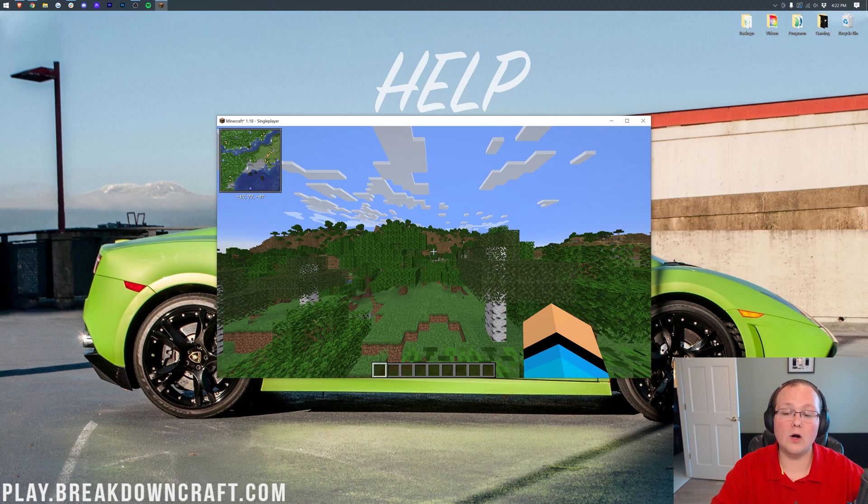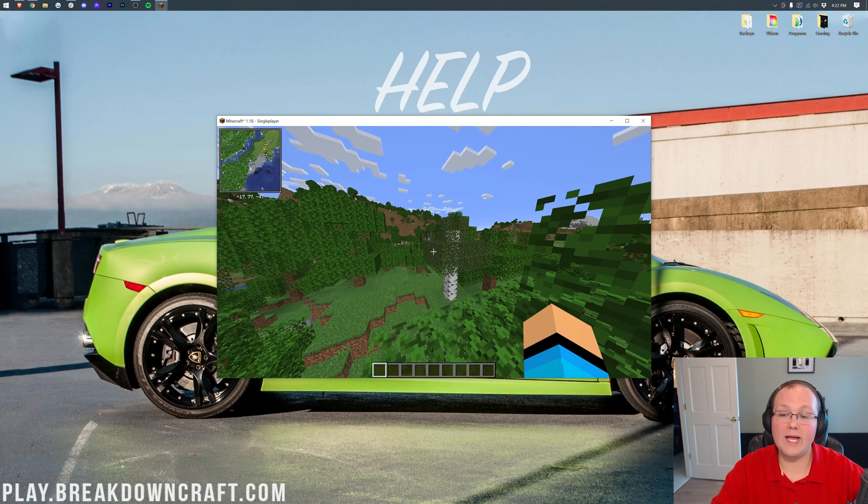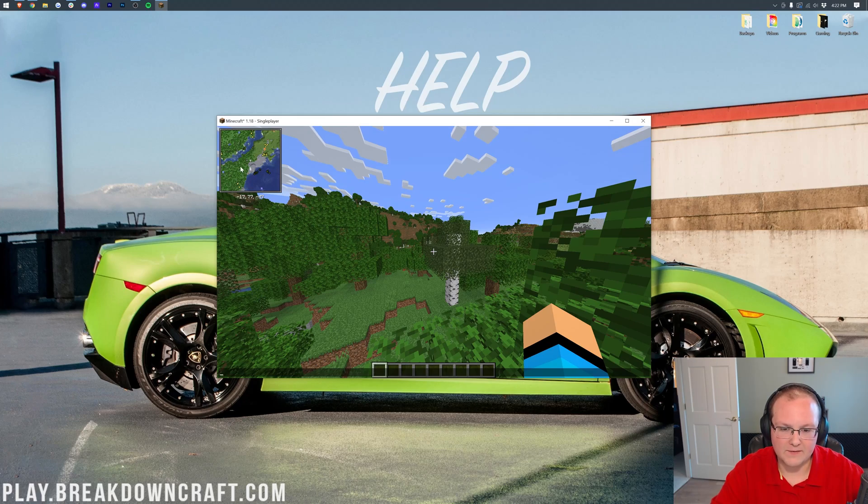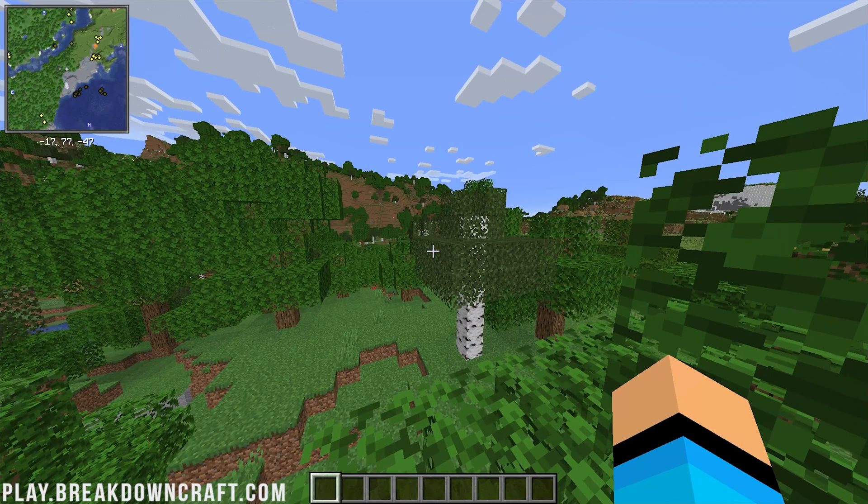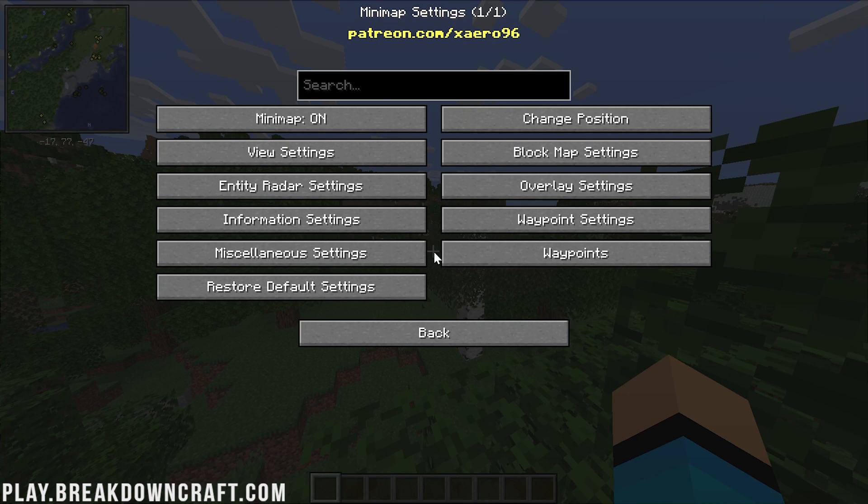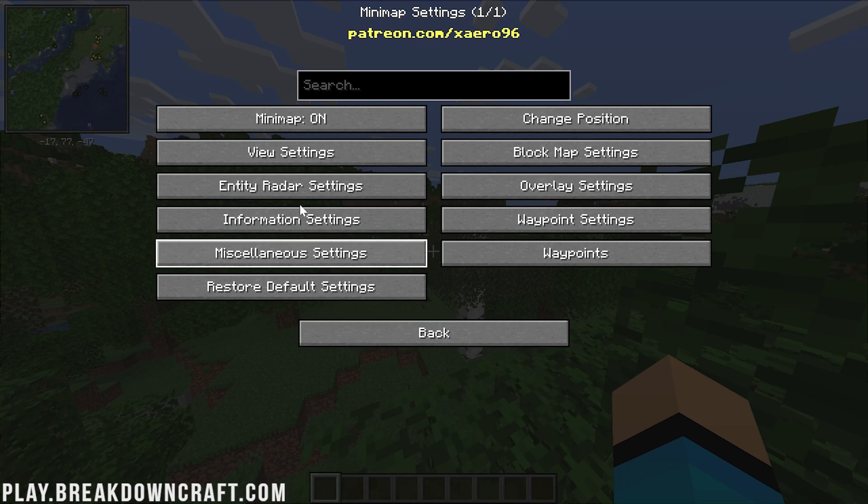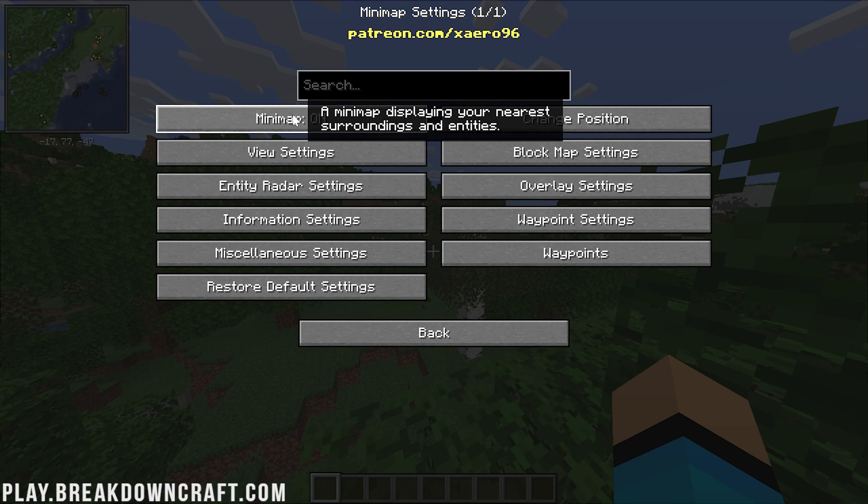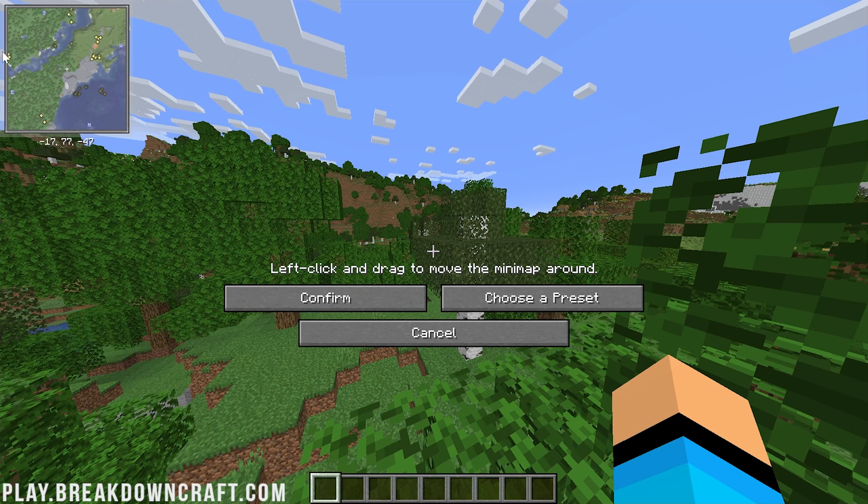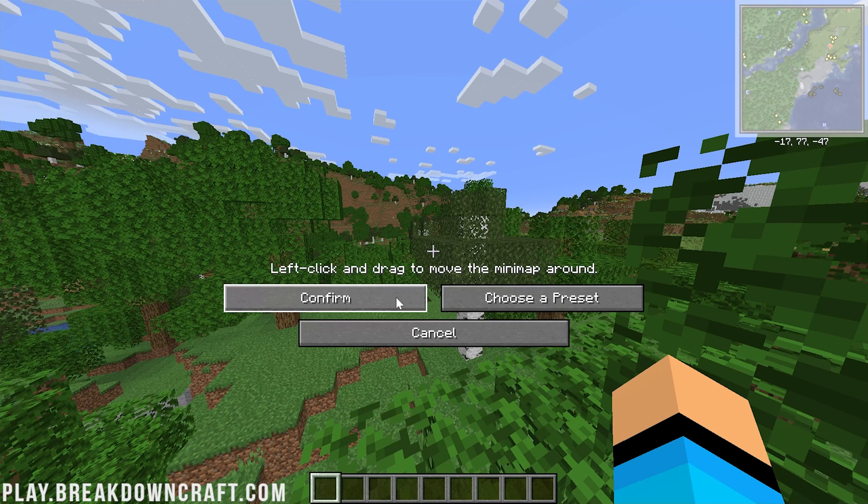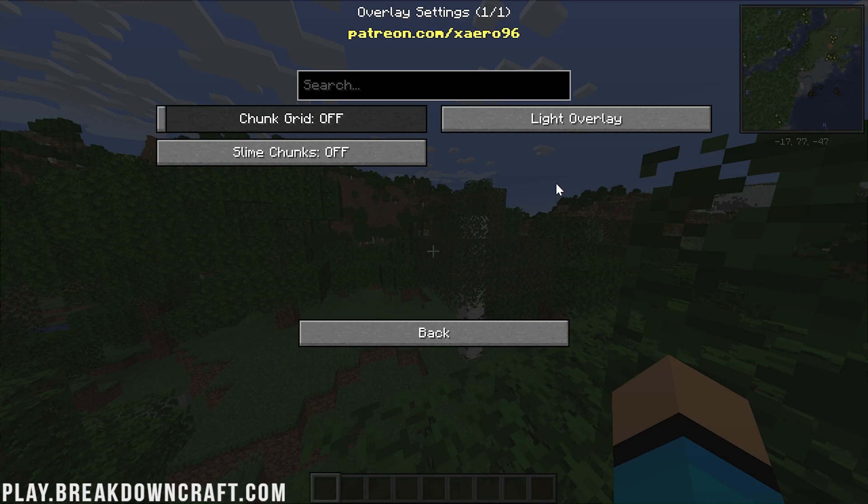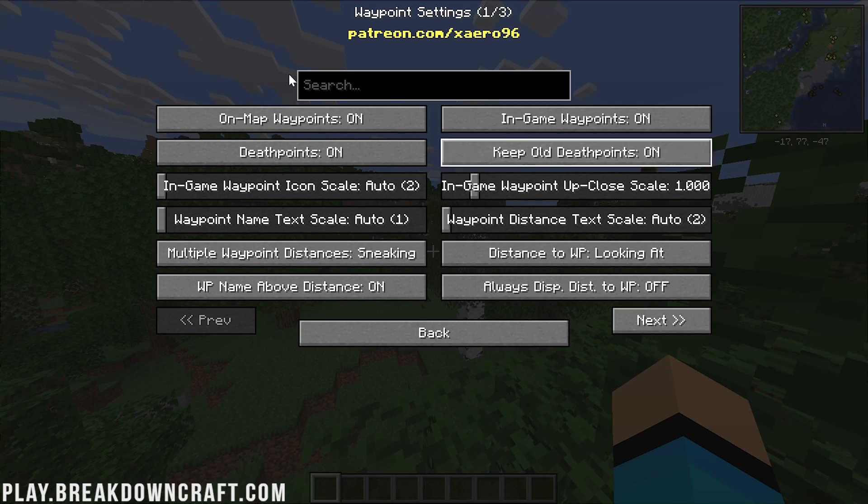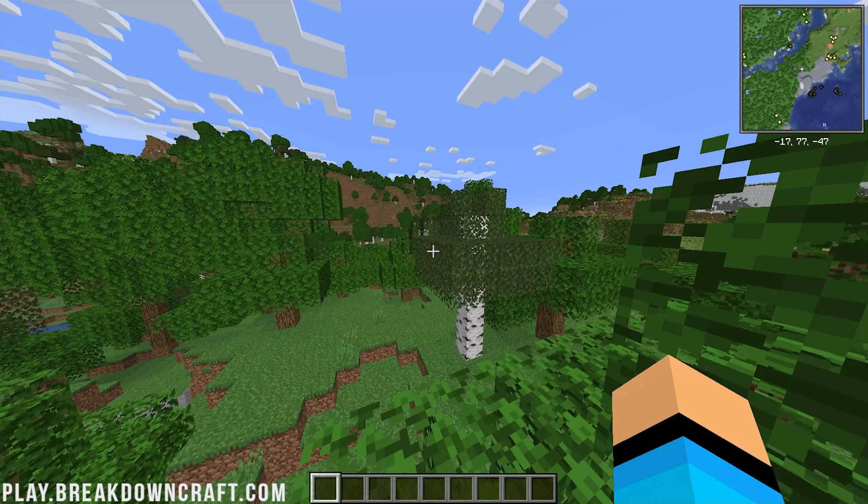So, here we are, loaded in-game. We do have the minimap up here in the top left. We can also, I believe there's a setting for Xero's minimap? I just don't remember what the button is. There it is. I think it was Y? Yes, Y opens this up. You can turn the minimap on and off. You can change the position, for example. We can move it over here to the right-hand side. You can make it bigger, smaller, change the overlay settings, and waypoints, which is really cool. You can add in waypoints as well with Xero's minimap.